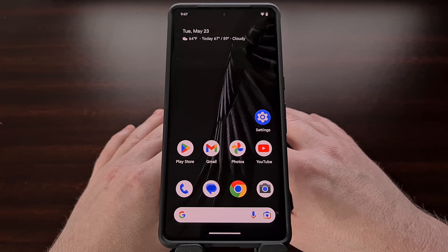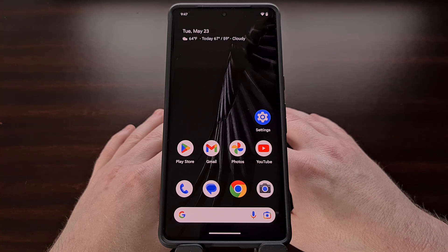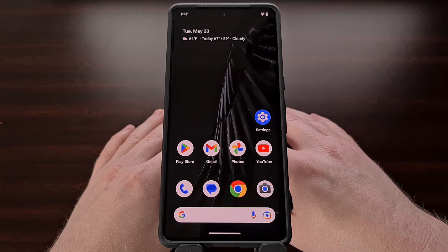Today, I want to show you how Google Assistant can be used as a personal memory bank for things that you tend to forget. The best part about this is that you don't even need to type anything out since it can all be done hands-free.